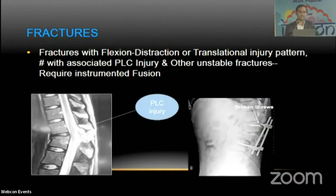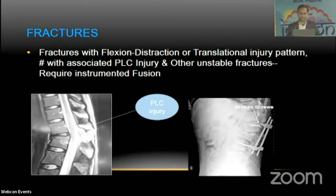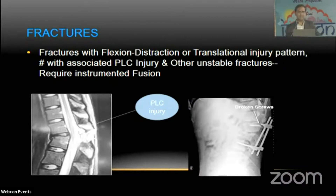Fractures with flexion-distraction or translational injury pattern, fractures associated with posterior ligamentous complex injury, and other unstable fractures require instrumented fusion. We need to identify the occult signs of instability in such cases, like PLC injury. If we fail to fuse these cases, they ultimately end up in collapse and implant failure.